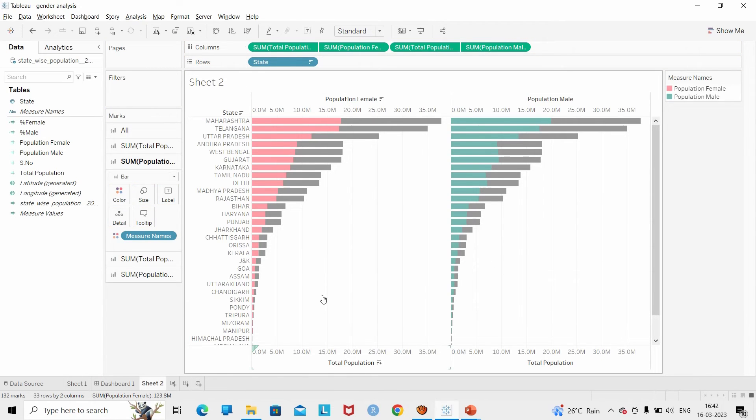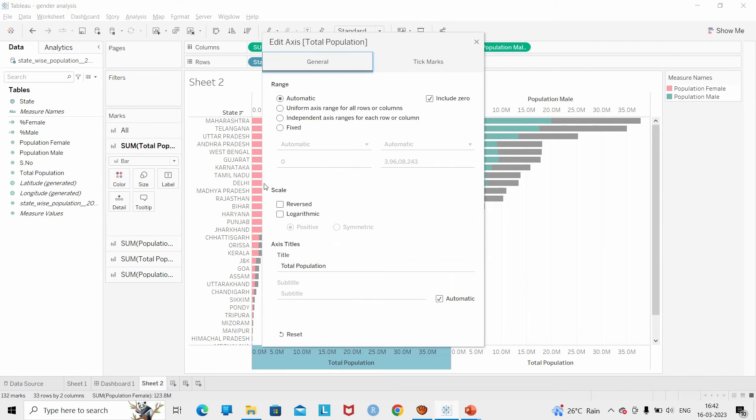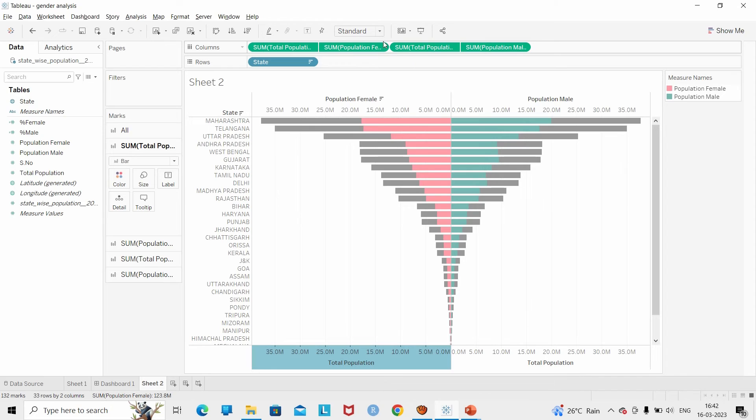Now we can see the colors have popped up, and the only thing left to do is to edit the axis and reverse it. So there we go.